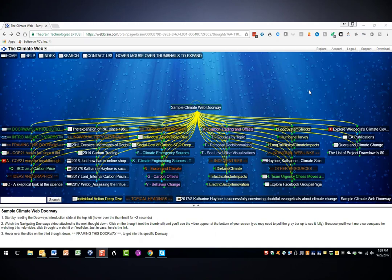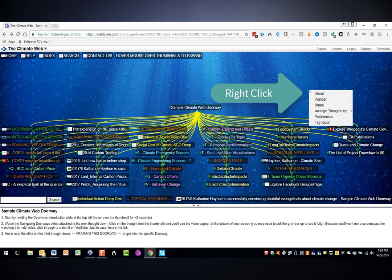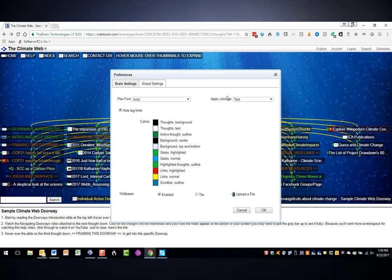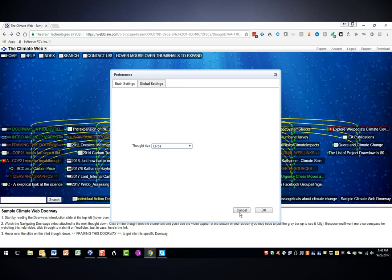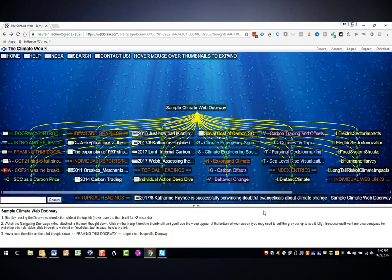First, you can change the default font size on your screen by clicking anywhere in the Plex, choosing preferences, choosing global settings, and changing the size. I'll change it to large for right now. Press OK.